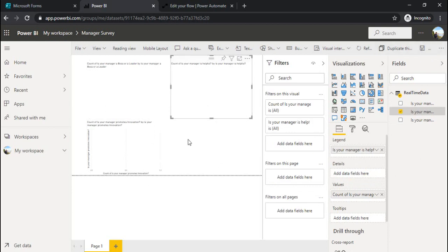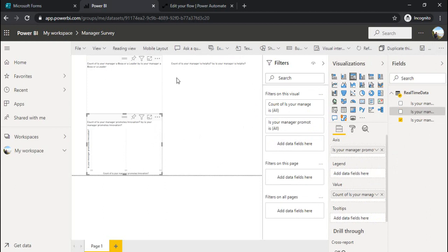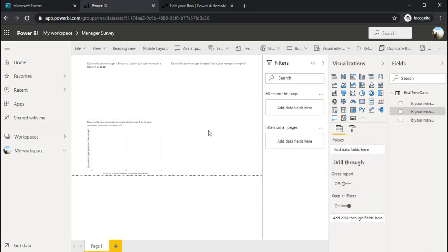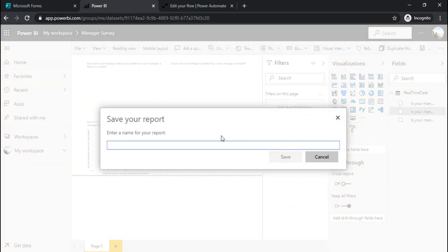So now I'm pretty much okay with my report. It's just a basic report. I can have the filters, I can apply the drill down things, the various options which Power BI gives.